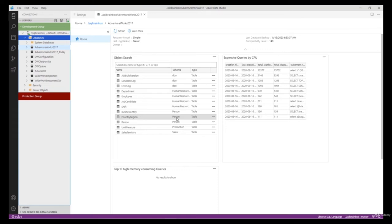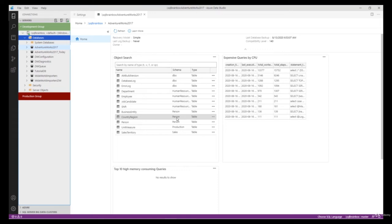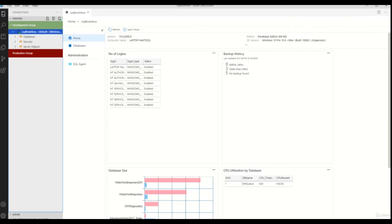Hello everyone, welcome back to Azure SQL Mastery. In this video I will show you how you can create a code snippet to generate quick SQL code without any syntax error, as well as how you can create your own custom code snippet. Let's get started. Open Azure Data Studio — we're going to perform five steps using code snippets: create a database, create a table, add a column to an existing table, insert data, and create a custom code snippet.